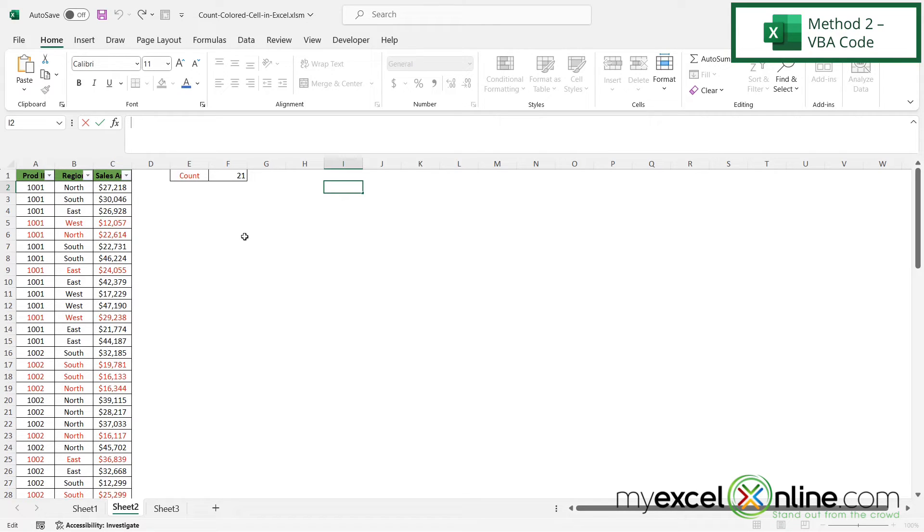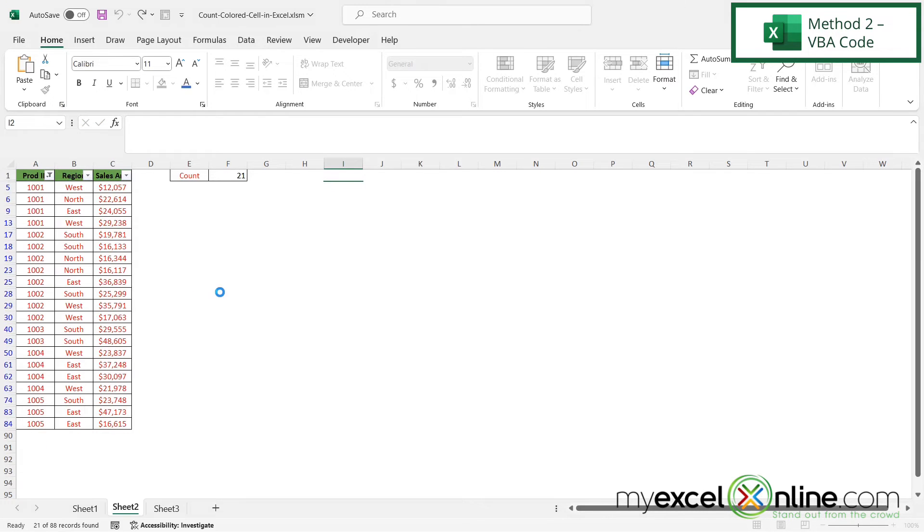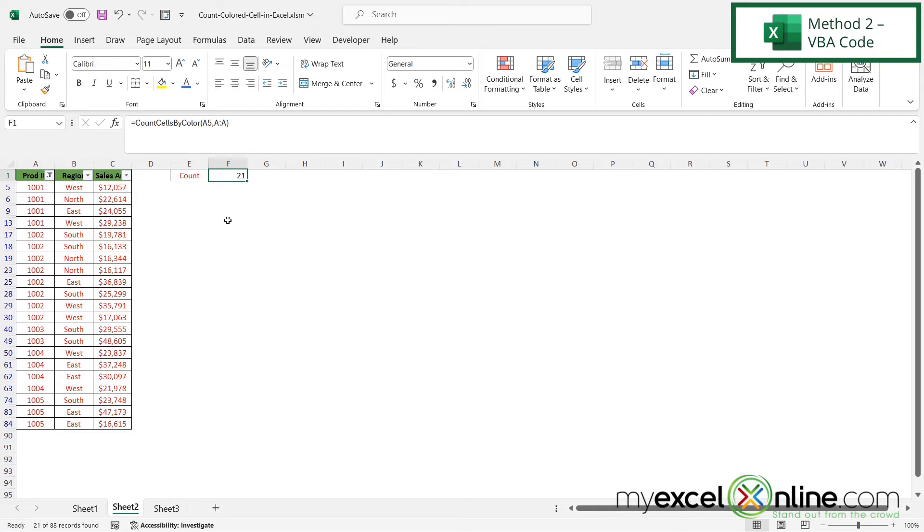And if I would like to double check that I'm going to click this down arrow and go to filter by color, click on the red. And again I see down here I have 21 of 88 records that are red which is the same number right up here that I got from my count cells by color function.